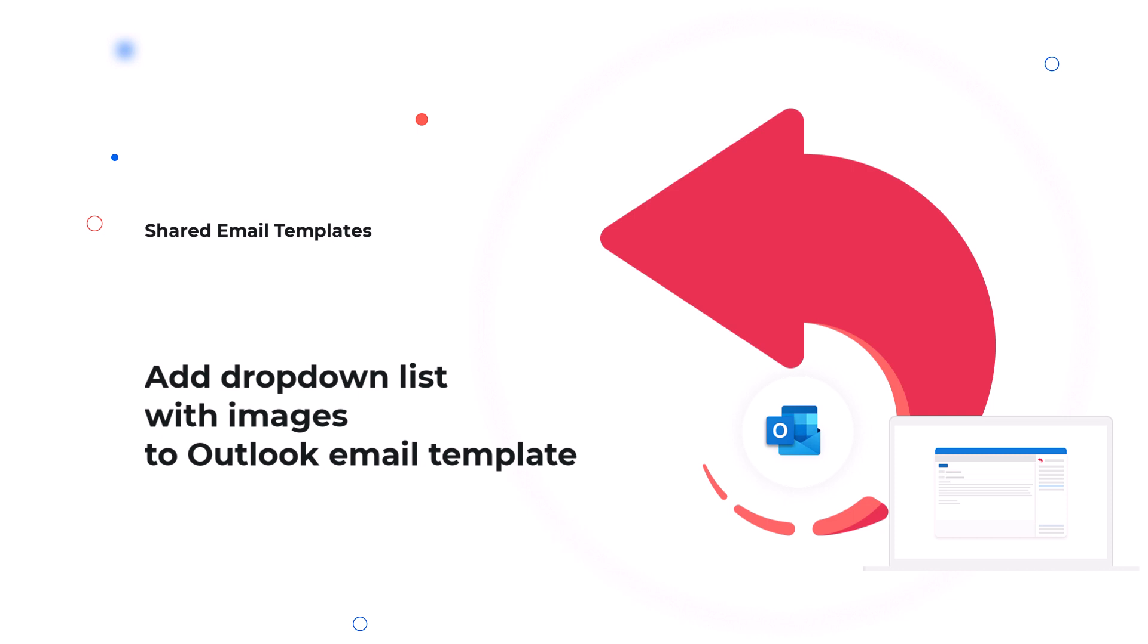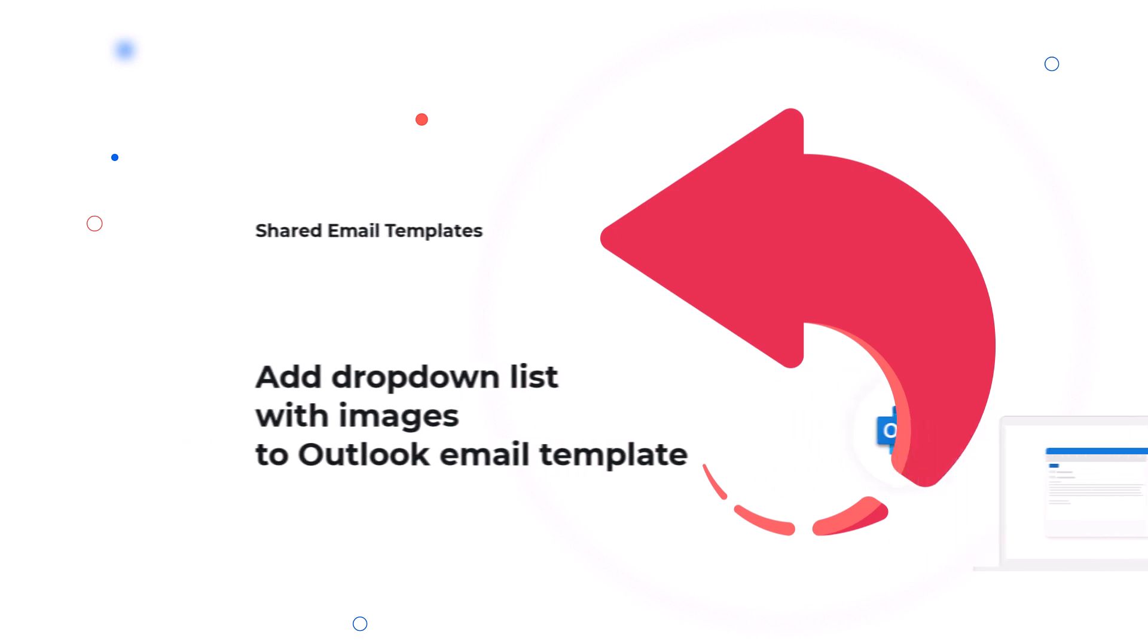Hello! In this video, I will show you how to create a dialog window with which you can select a picture for an email with just a couple of clicks. This dialog window will appear when you insert a template into your email.